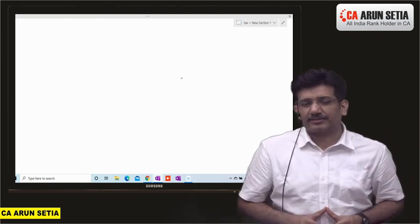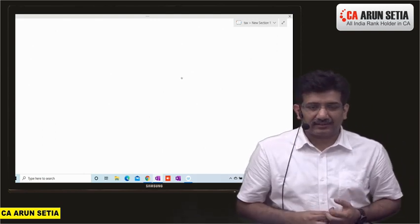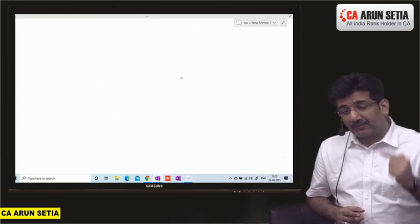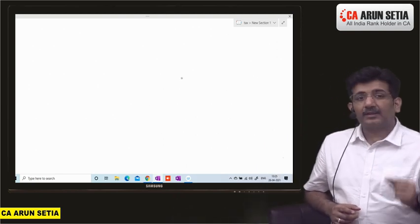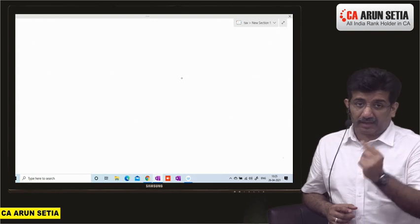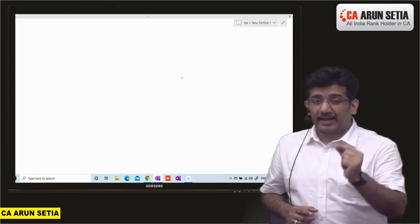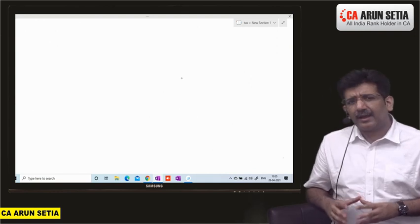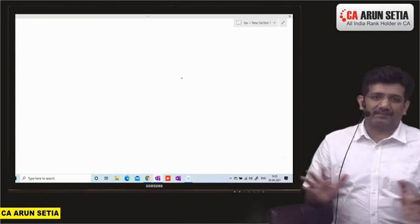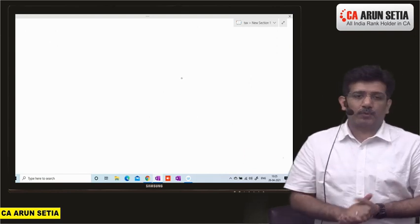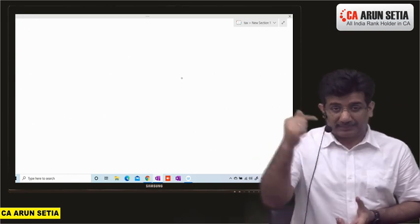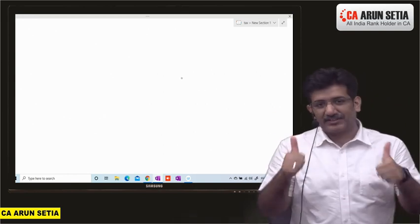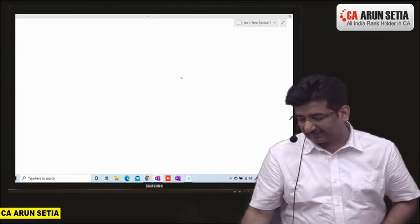Chaliye, milte hain aapse agle test ke andar jo ki kal hai, 11:30 AM morning mein, for TDS and Deduction. Chapters are TDS and Deduction. Umeed karta hoon ki aap sabhi log mujhe wahan par milenge. And trust me, you will simply love it, and there will be a lot of improvement in you after accepting this challenge. Clear hai? Chaliye, milte hain aapse kal test ke andar.